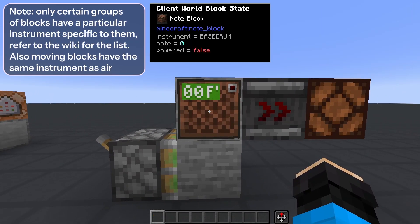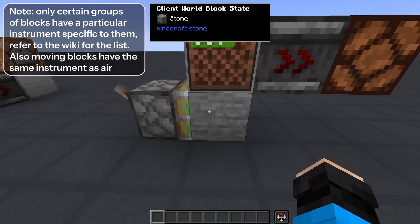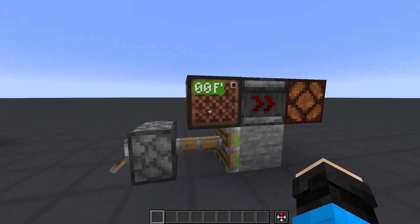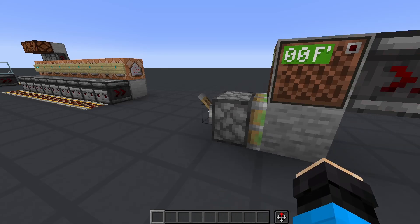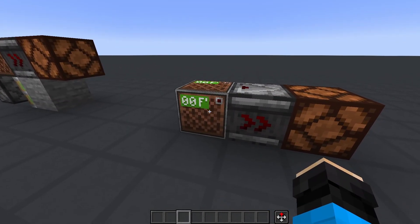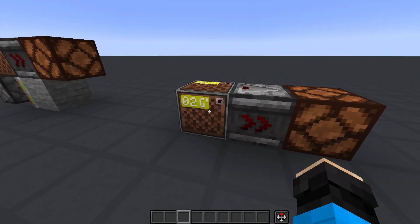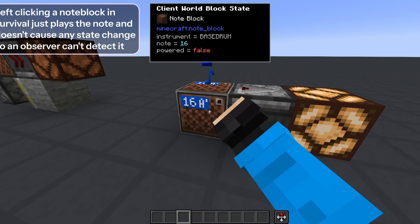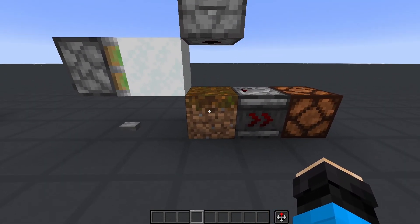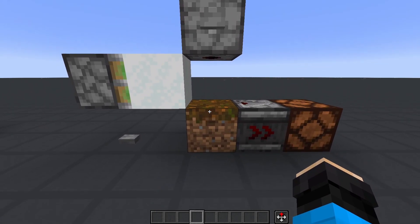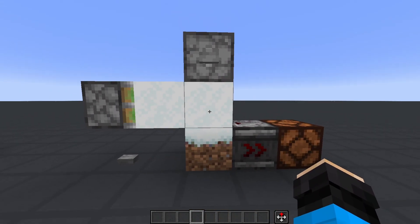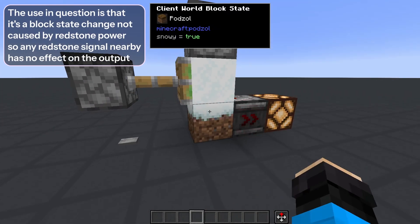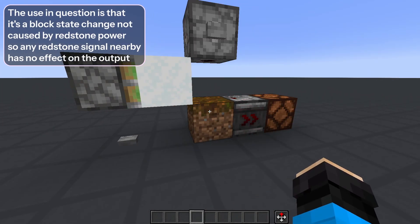The change of a note block's instrument is also a slightly niche but useful detection. Since different blocks affect a note block's sound, you can actually detect a change in the block going under a note block and take a signal from that. Note blocks are also used as an input because of how big and easy to click they are. Right-clicking a note block changes its note, which an observer can detect and run to a redstone circuit. Another funny one I've seen used in storage tech is detecting snowy dirt. Putting powder snow above a dirt block changes it to snowy dirt, which an observer can read. The use is very niche, but it's interesting.